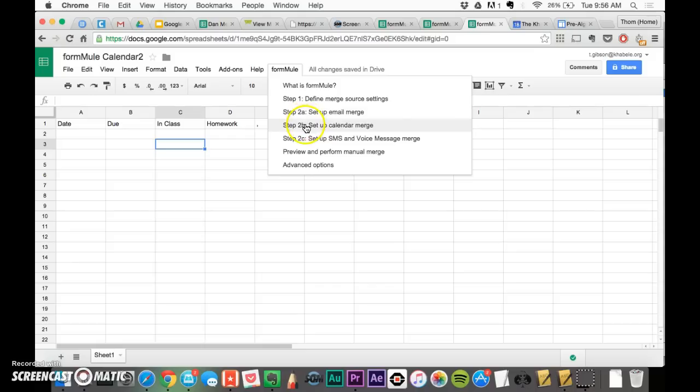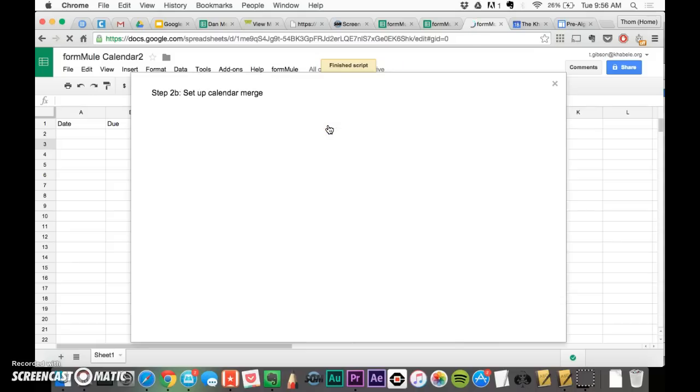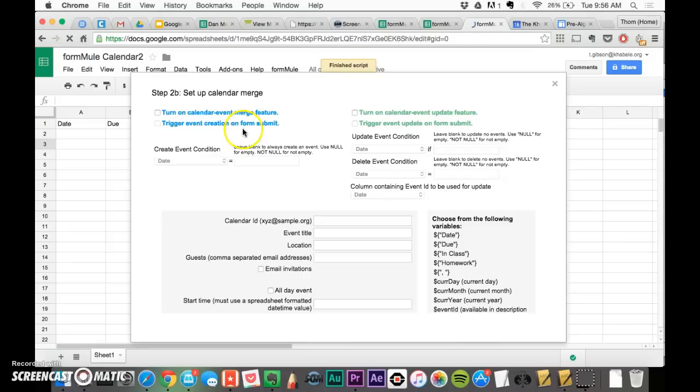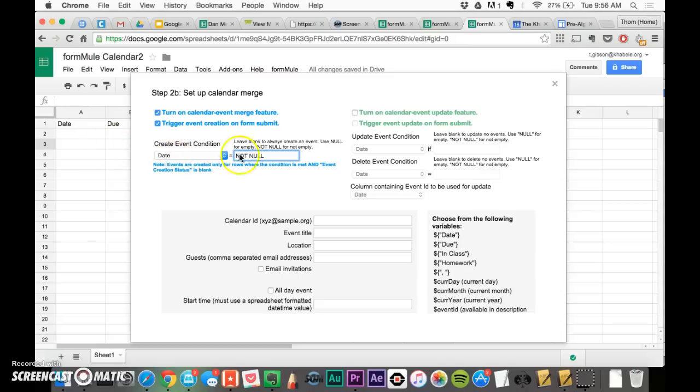I'm going to set up the calendar merge. Don't worry about all this other stuff. Just go to 2B, set up the calendar merge. Turn these to, click the check on both of these, and then on date, you're going to say I want to create an event whenever, you're going to write not null. This just means if there's something that's in the date column, that means I want to create an event if it's not empty.